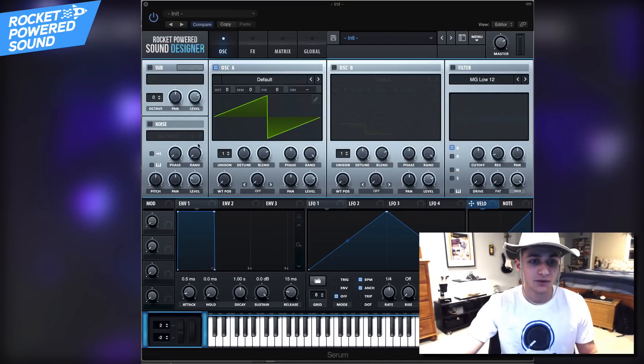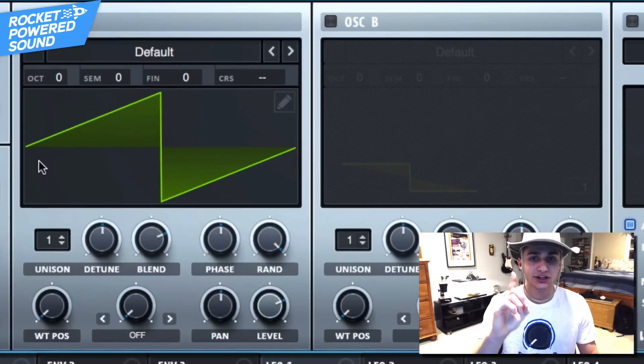What is going on rocket powered sound designers, welcome to the best channel on YouTube for serum tutorials. In today's video you already know what we're doing. Let's go ahead and make this sound. Now first things first, Oscillator A.